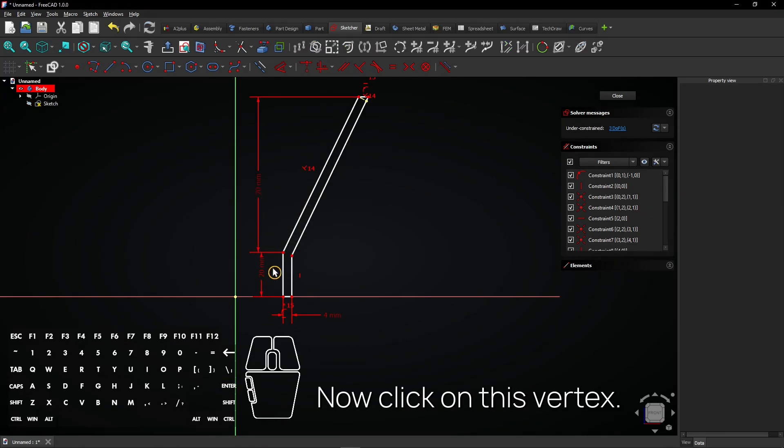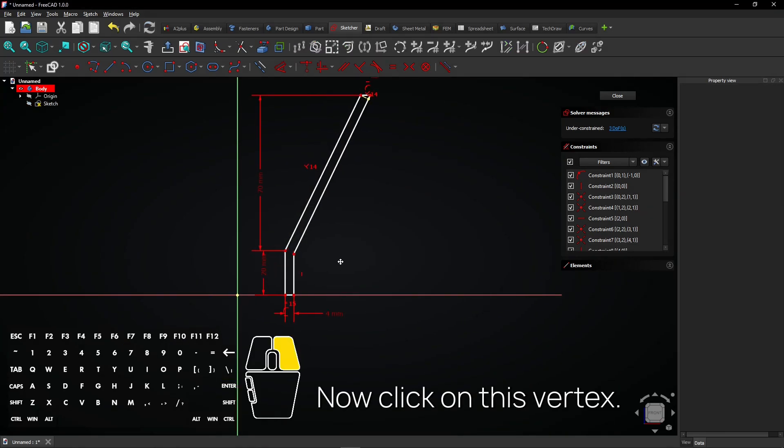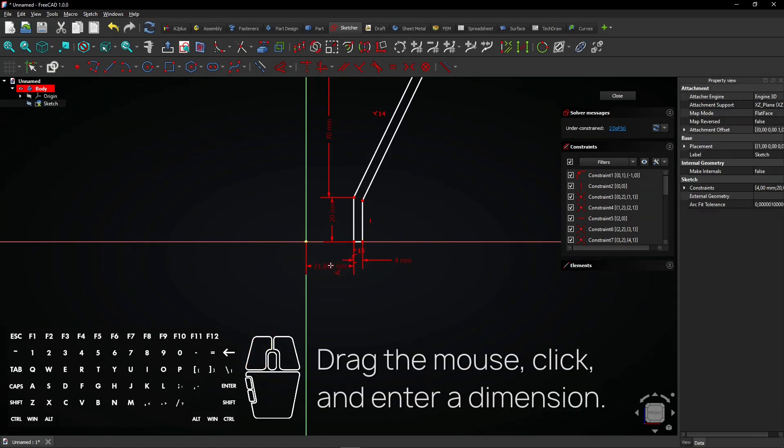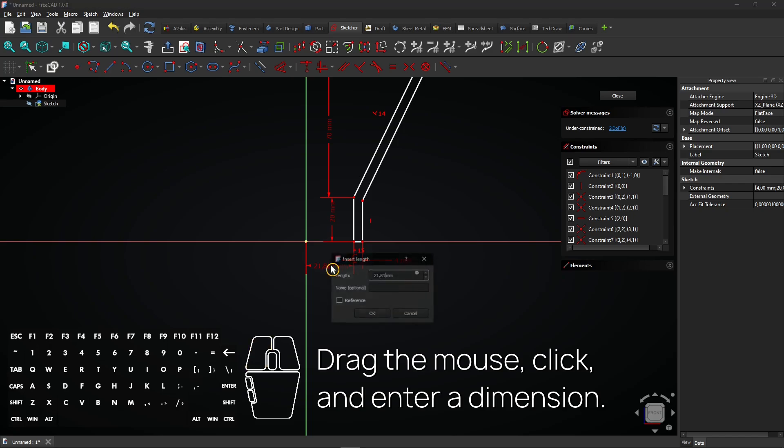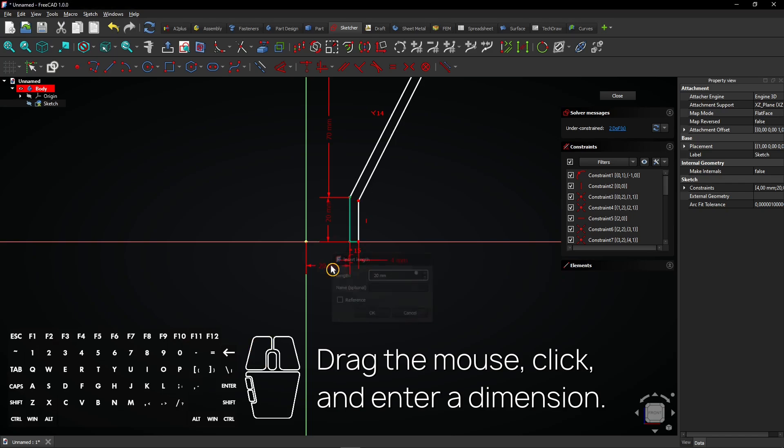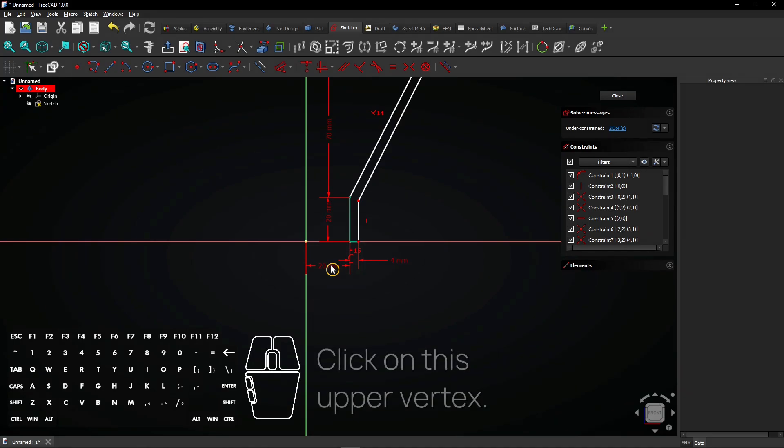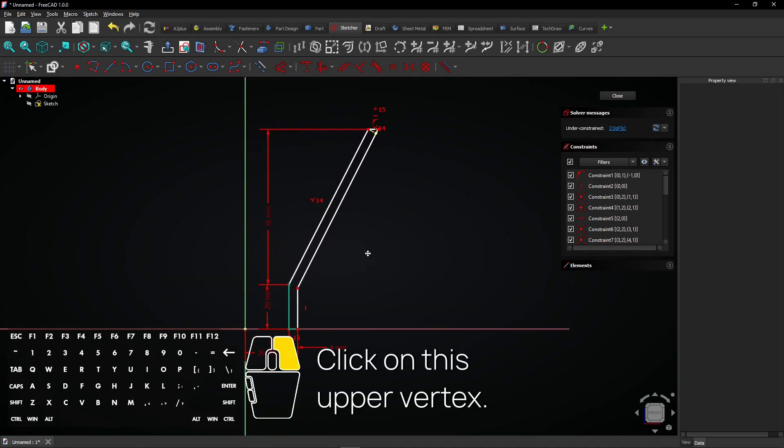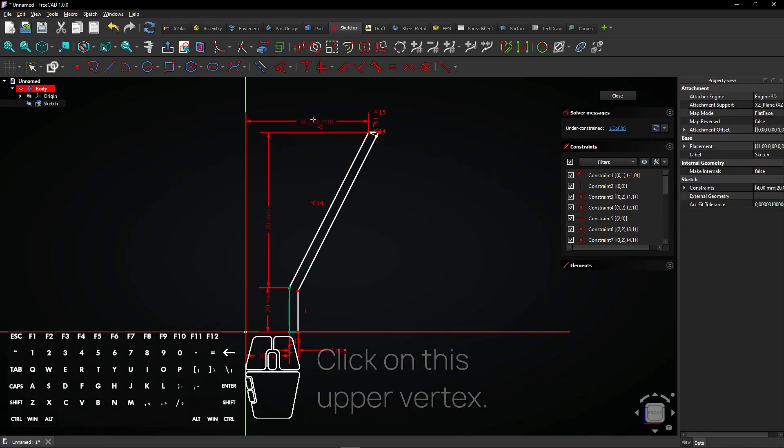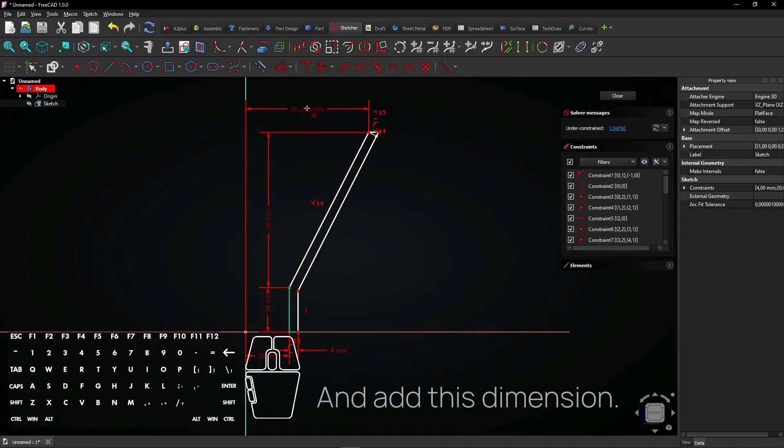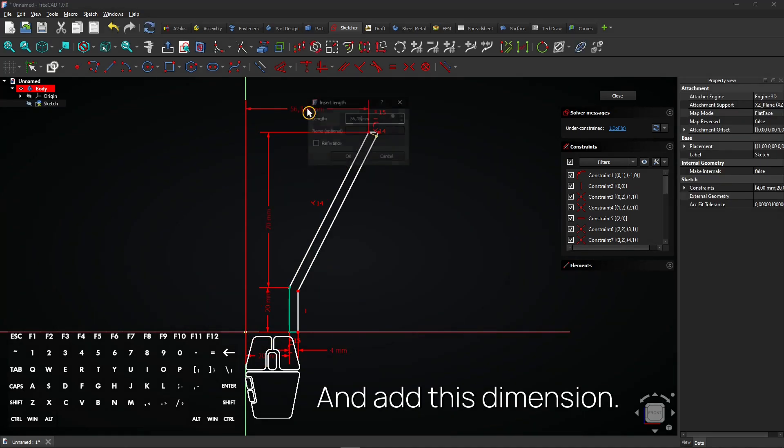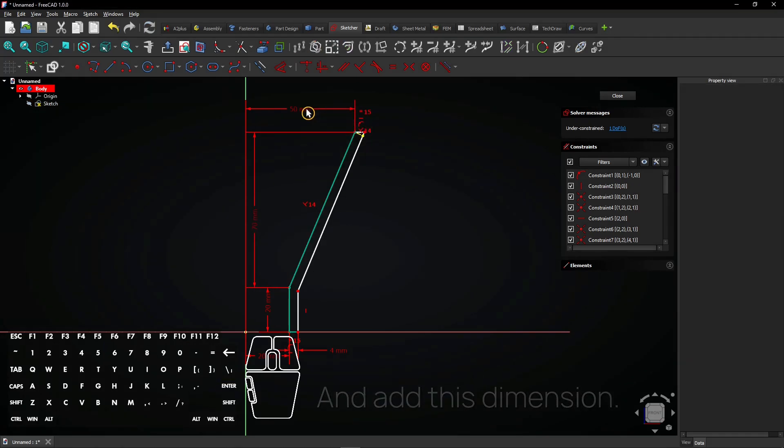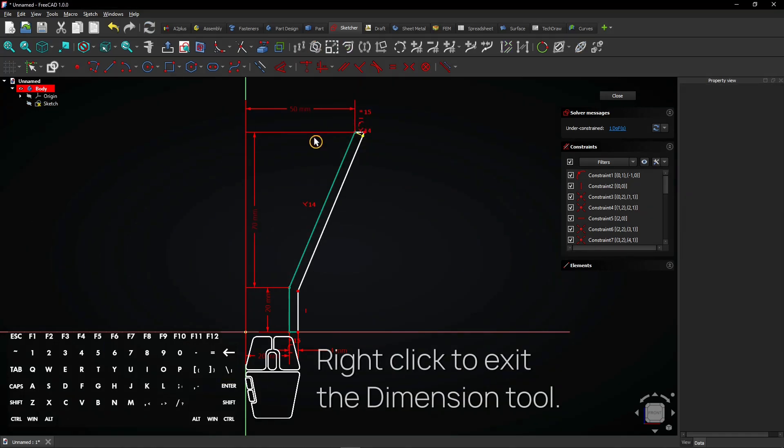Now click on this vertex. Drag the mouse, click, and enter a dimension. Click on this upper vertex. Right click to exit the dimension tool.